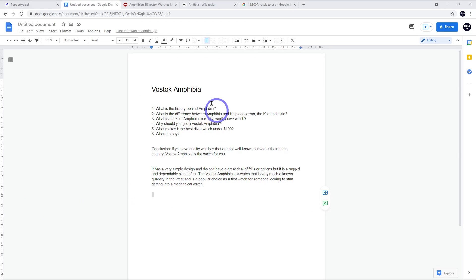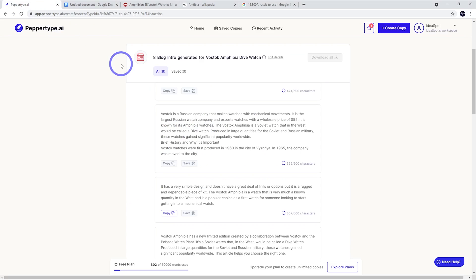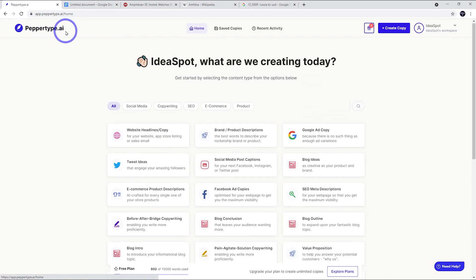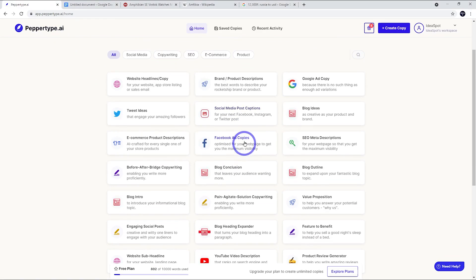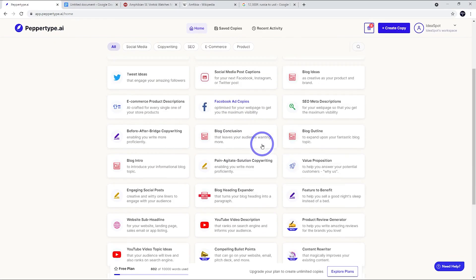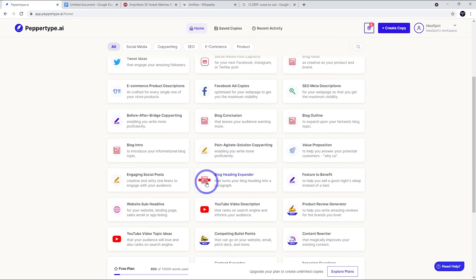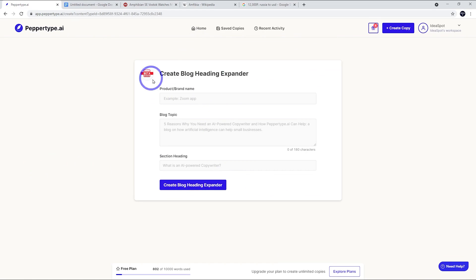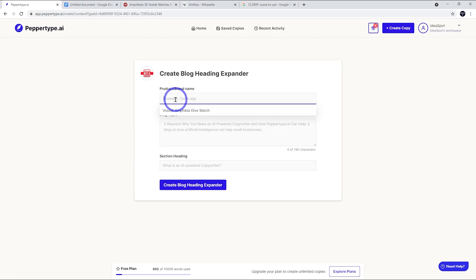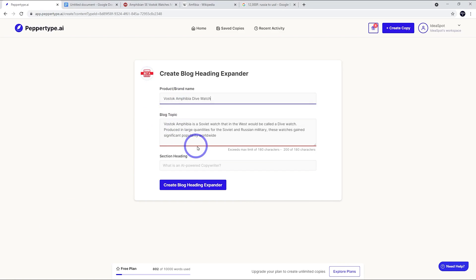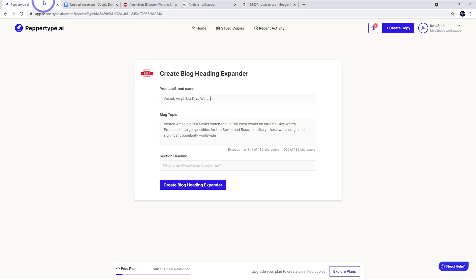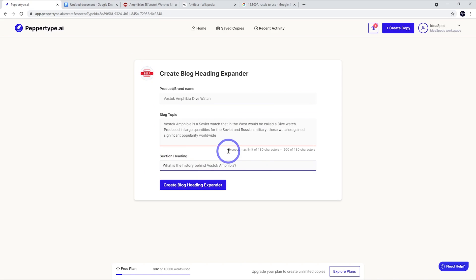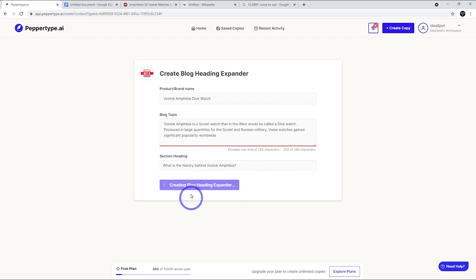Next thing we might do is start expanding out on these dot points. Let's go back to our home again and do a blog heading expander. This is a really great tool, probably my favorite tool in PepperType - the heading expander. Again, let's fill out our details here based on our previous thing. Now, the section heading this time is going to be what is the history behind Amphibia. I might actually say Vostok Amphibia just to make it a bit more specific. Then we can expand this heading and it'll give us a paragraph suitable for this heading.